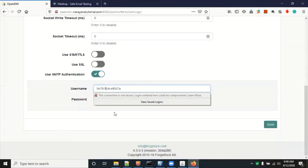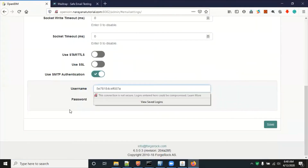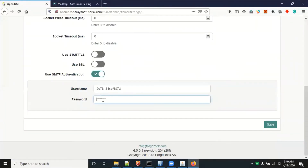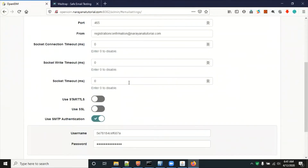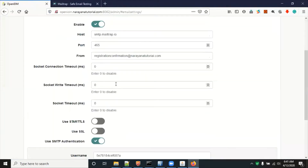Enter the username and password from your Mailtrap account. For the port, you can see 465 — available ports include 25 and 465. Enter 465 and save the settings.